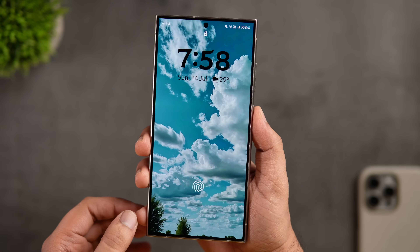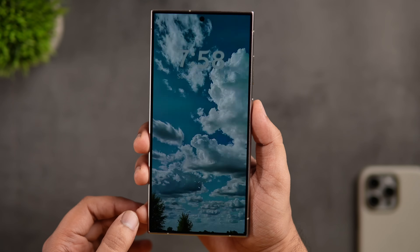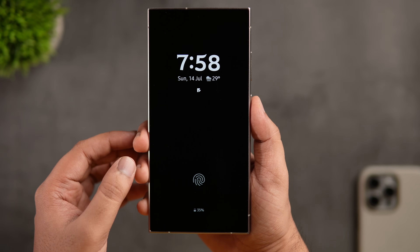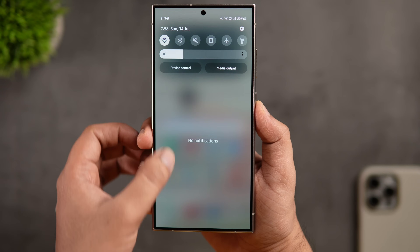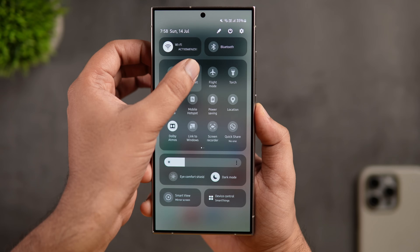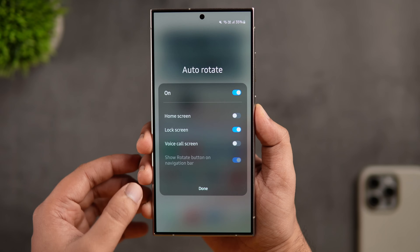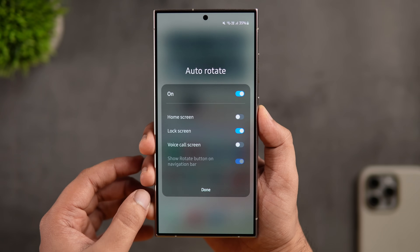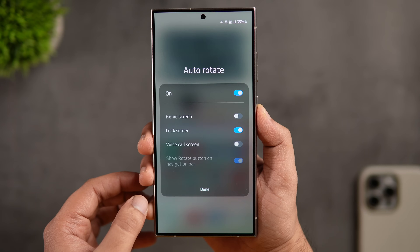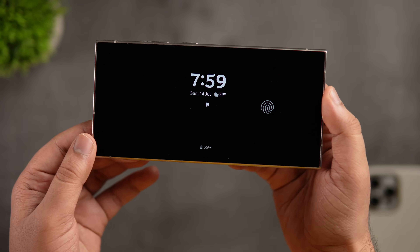If you use the Always On Display feature, did you know there's a way to display the time in landscape orientation, letting it serve as a convenient bedside clock at night? To enable this, open the quick settings panel and press and hold the Auto Rotate toggle. In the pop-up, make sure Auto Rotate is turned on, then enable the Lock Screen toggle. Now when you go to your lock screen and rotate your phone to landscape, both the lock screen and Always On Display will appear in landscape mode.